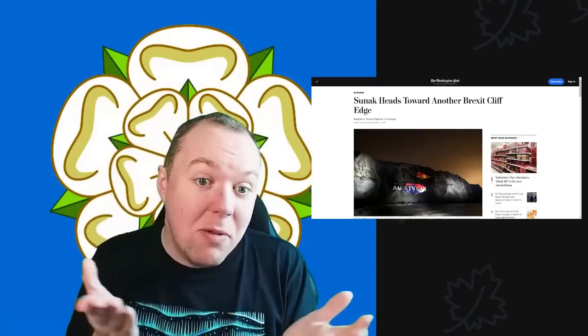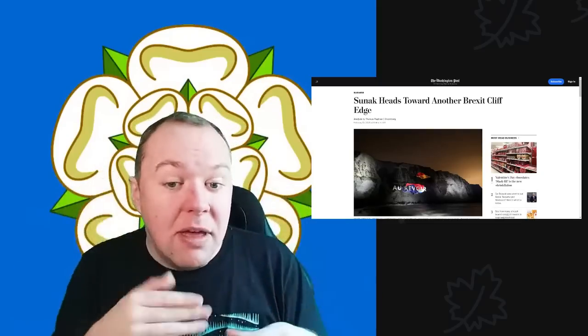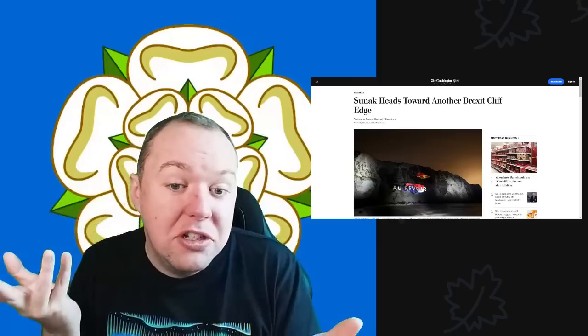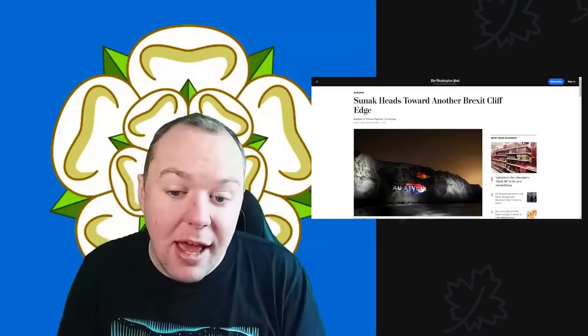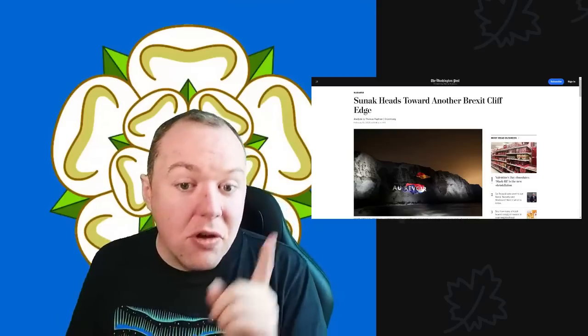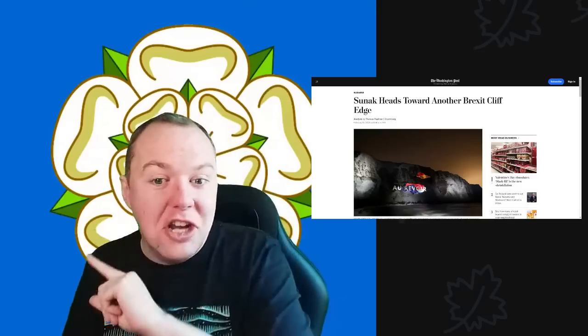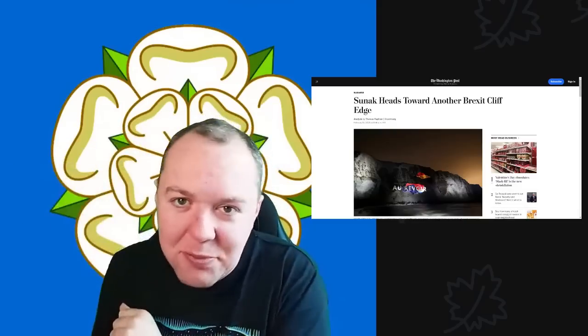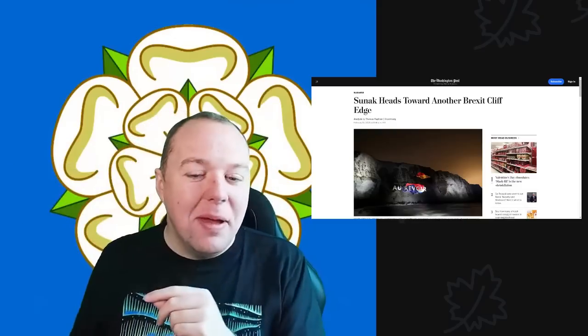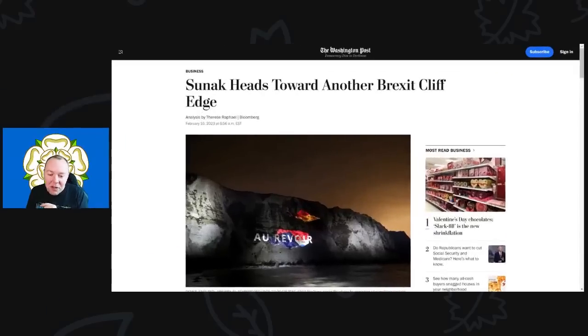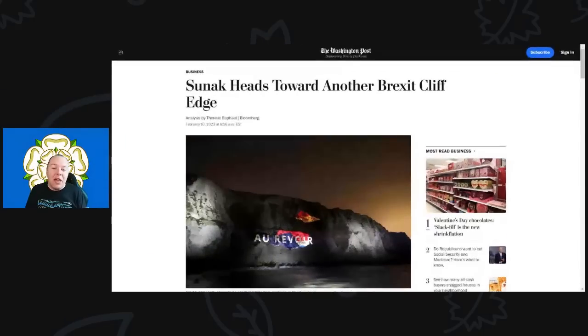As always, please do remember to hit that like, share, and subscribe button. Down below there are links to my Patreon page and a link called Buy Me a Coffee, the YouTube thank you button, and the Pony Club as well. Ring the bell so you know the drill by now.